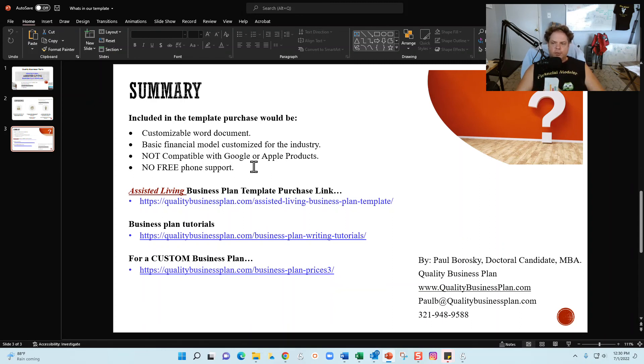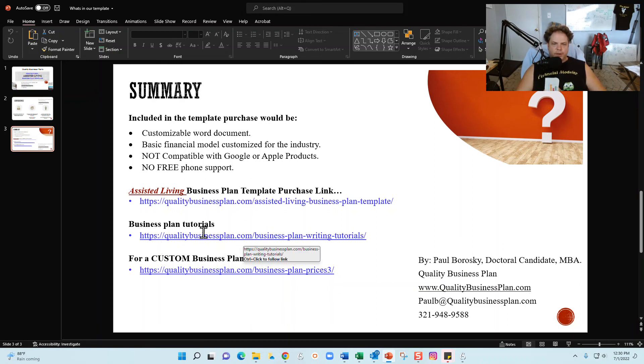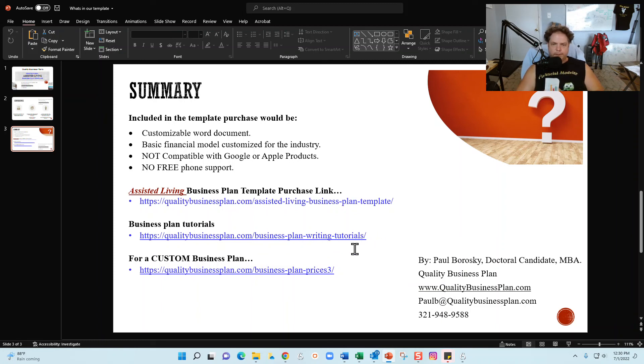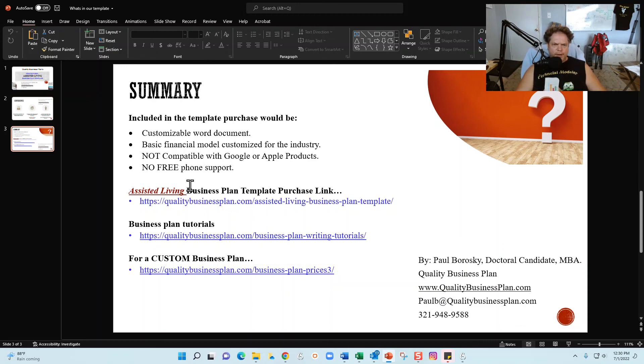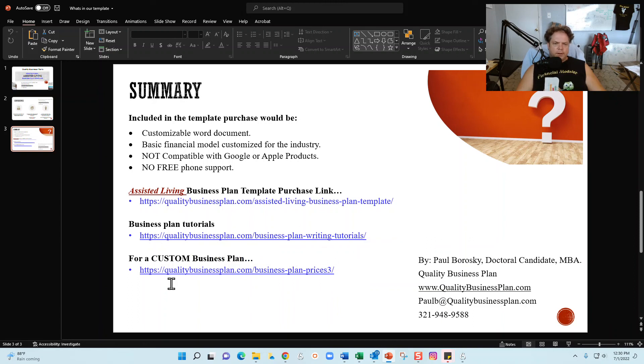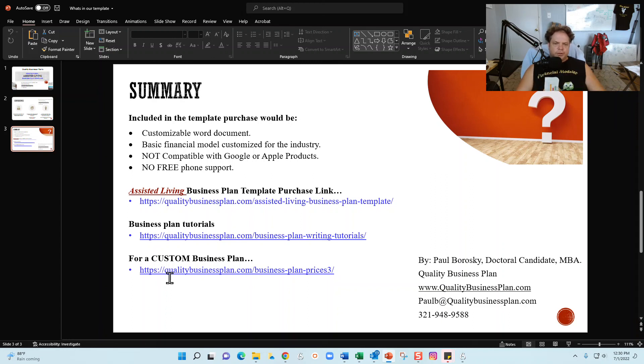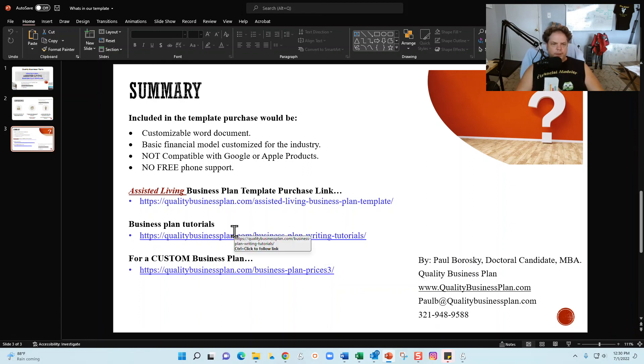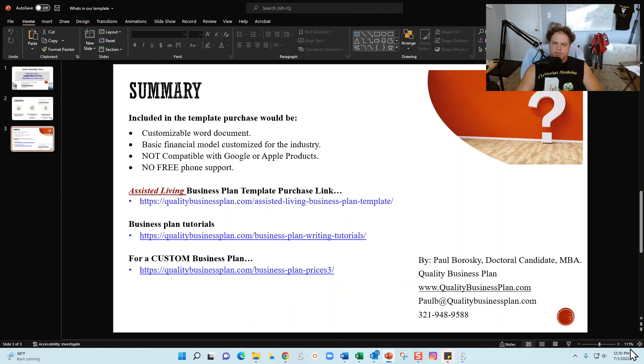However, after you buy the template, there is no free phone support. I would refer you to the various tutorials that I have online and you can review these tutorials now before you buy anything. Check out the tutorials and you know, if you like what you see, fantastic. But after purchase, there is no free phone support. And then finally, if you do want me to write an assisted living business plan for you, you don't want to mess around with the template, just check out my pricing page right here or pick up the phone, give me a call, text me, email me, be delighted to help in that regard. Alright, so hopefully this information was helpful. As always, go out and make a little bit of money and have a great day. Thank you.